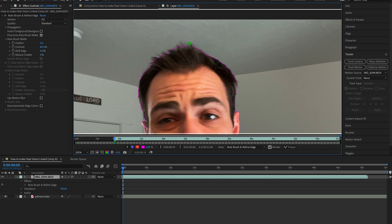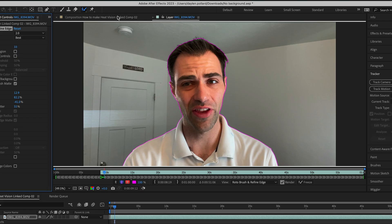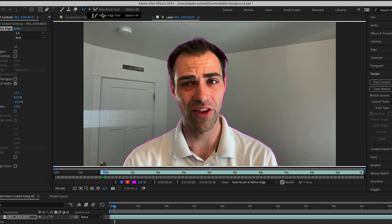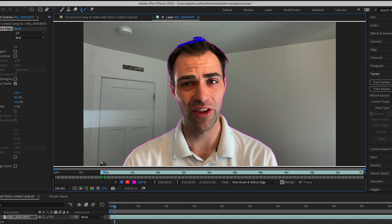When you have all these little tiny lines — like hair — the best way to handle this is to click on the rotobrush tool and you'll see the refine edge tool. Use that one to handle everything that has really fine details like hair.